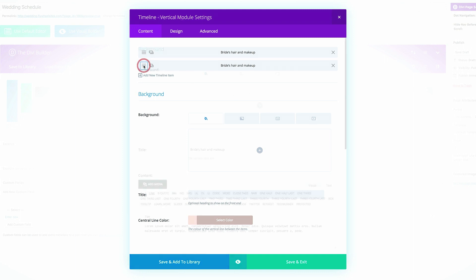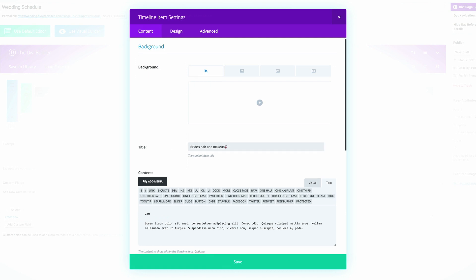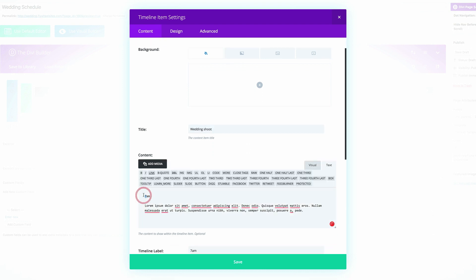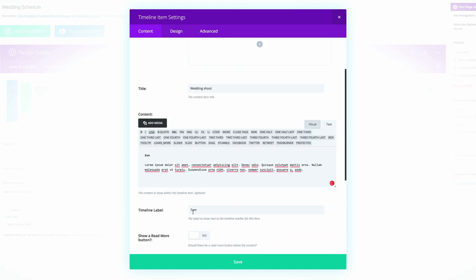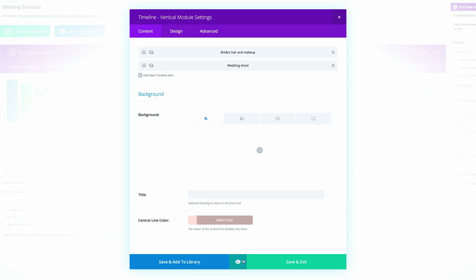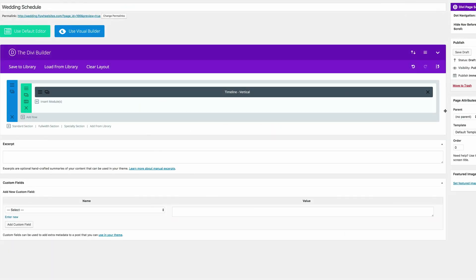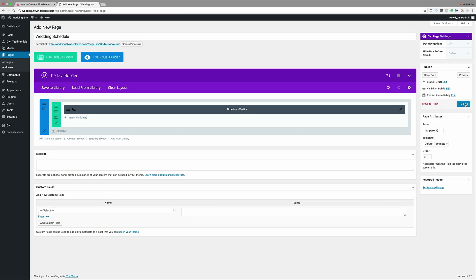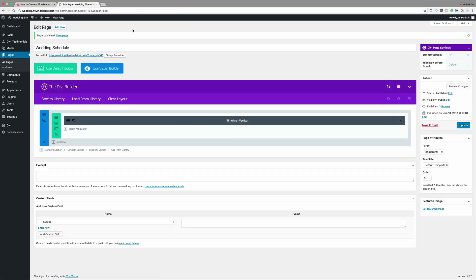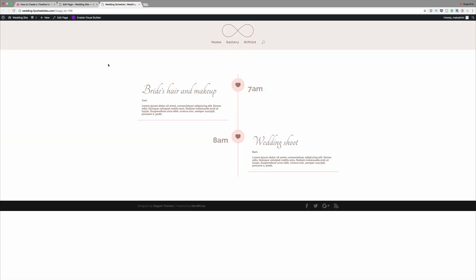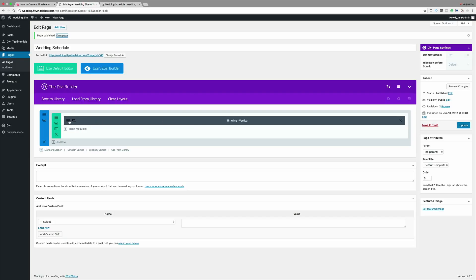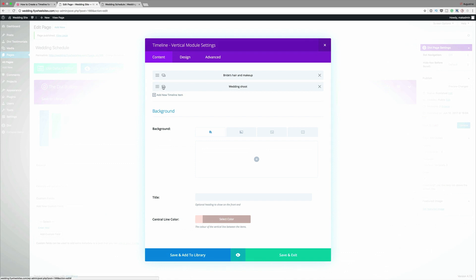I'm going to come into the settings and change this title from 'bride's hair and makeup' to 'wedding shoot,' change the time to 8 a.m., and do the same over here. Click save. Let's do a quick preview so we can see what is really happening with the timeline. I'm going to go ahead and publish this page and then view it. We can see that our timeline is now working. What you need to do now is go back in and duplicate all these, keeping adding more until you have all the items you need for your timeline.